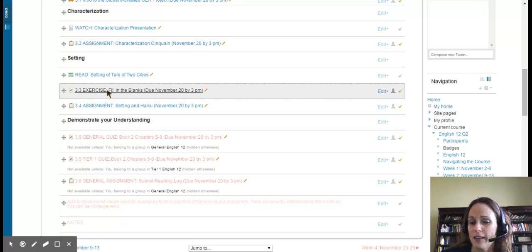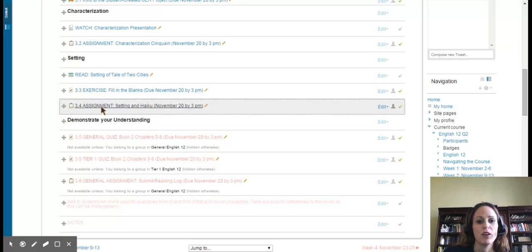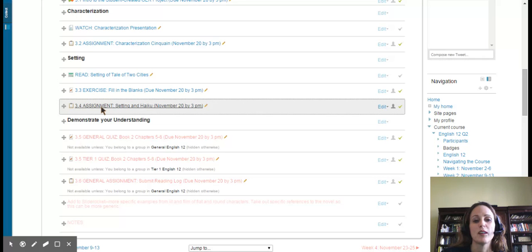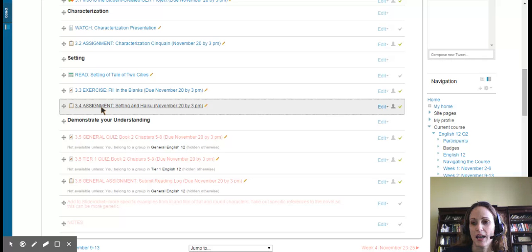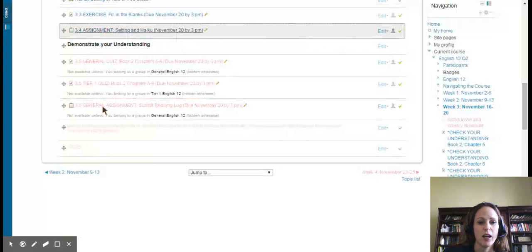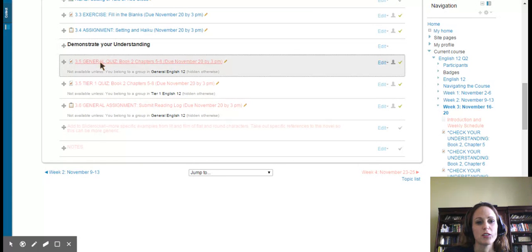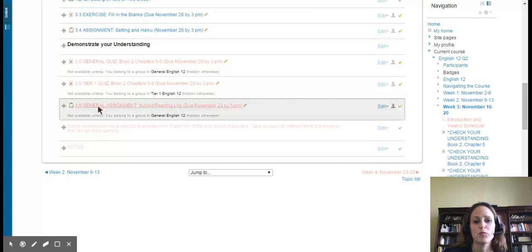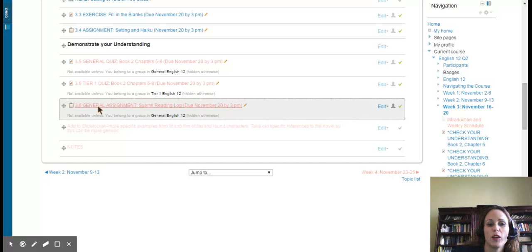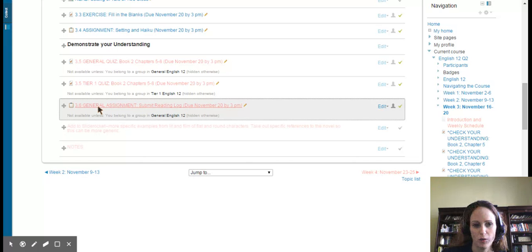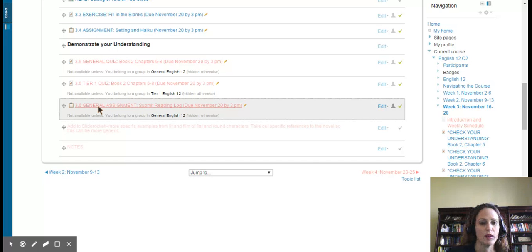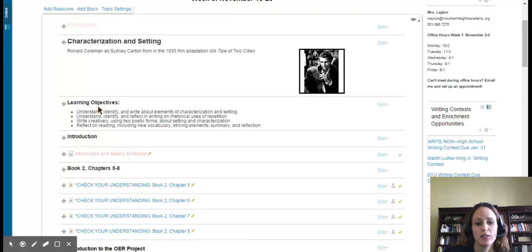Then moving on, you'll complete another small poem, a haiku. I'm sure you've done those before about the setting of A Tale of Two Cities. Moving on, there's a quiz for both the general and tier one group. And then this week, the reading log is due for the general group. There is no reading log for the tier one group this week. And that is it for week three. So get going and let me know if you have any questions.